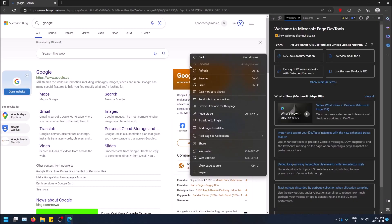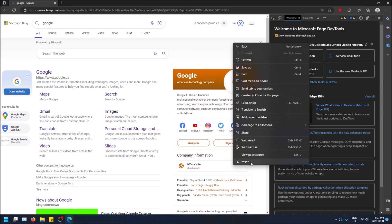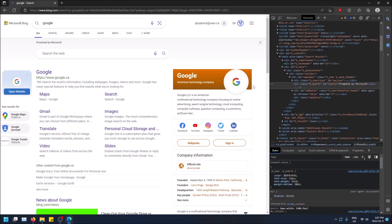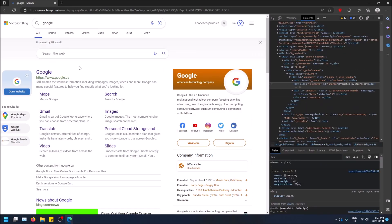Or you can right click and inspect if you have developer options enabled. Or you might just be able to do this anyways. But that opens the same thing. It just opens the specific element in HTML.